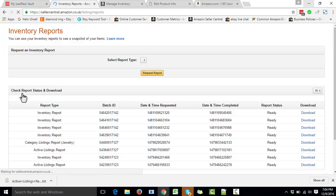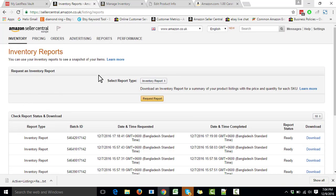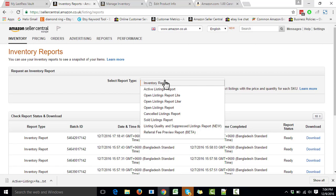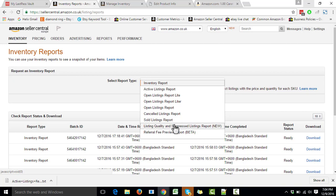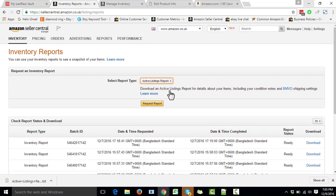We go to Inventory, then Inventory Reports. It gives us the option to select the report type — options include Active Listing Report, Open Listing Report, Canceled Listing Report, Sold Listing Report, and others. What we need to do is download the Active Listing Report, then click on 'Request Report.'